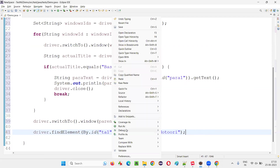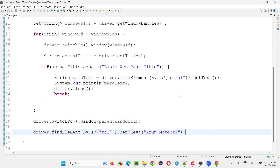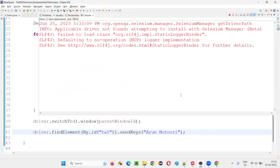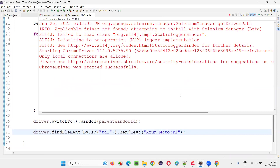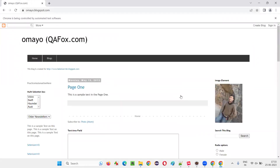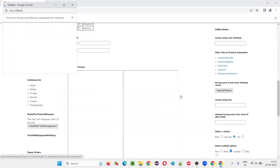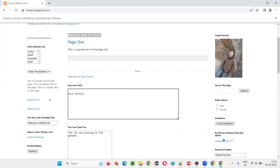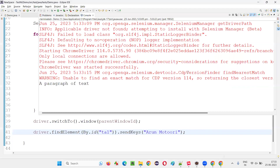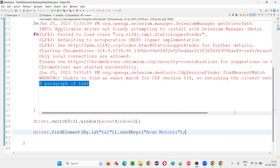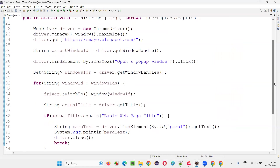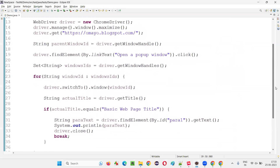Now run the code — right-click, Run As Java Application. This is how we can handle multiple windows in Selenium WebDriver. The child window came up, and then it closed. You can see it switched back to the parent window and typed the name. The output shows the paragraph text from the child window was retrieved and printed. Everything is happening correctly. This is the logic we have to write.